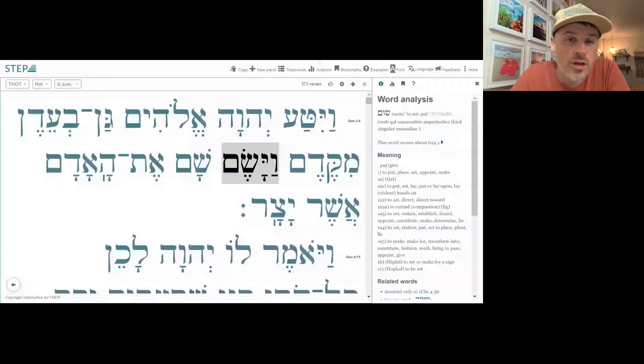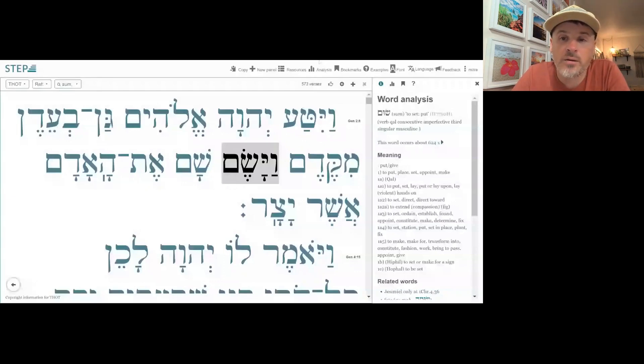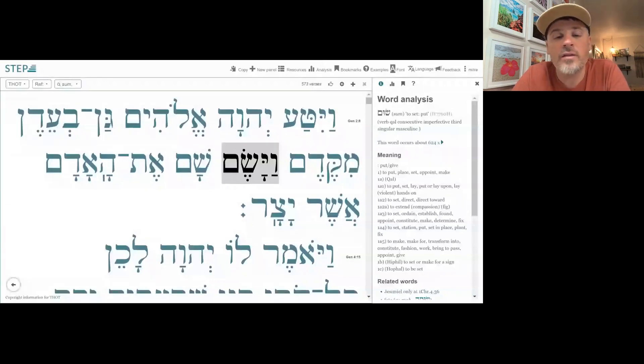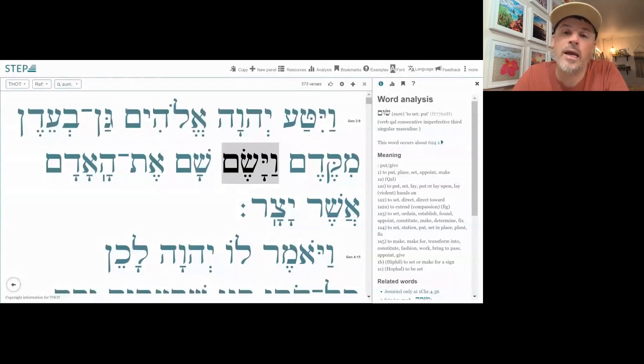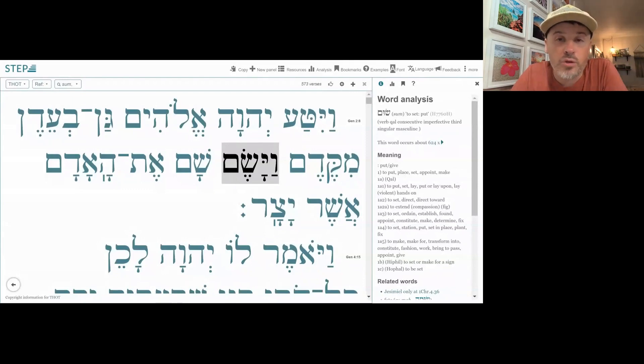If you are watching along, I'm going to put stepbible.org up on the screen so you'll be able to see some examples of this. In Genesis 2:8, for example, we have an occurrence of sum. It's talking about the Lord God planted a garden in Eden, and there he put or placed the man whom he had formed. It's a straightforward use of sum.